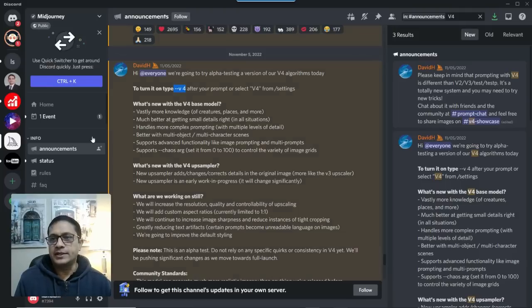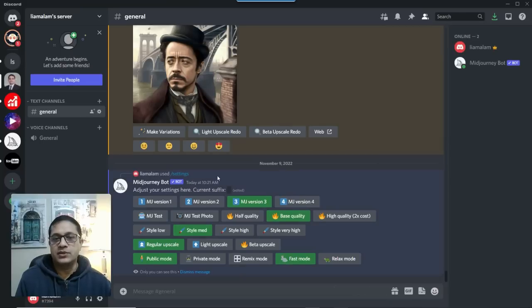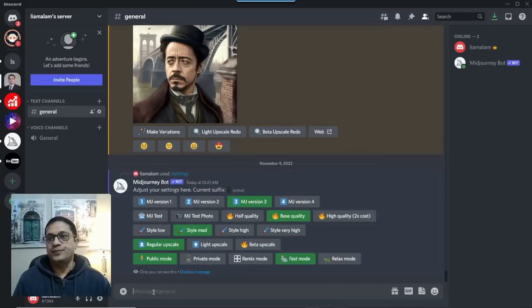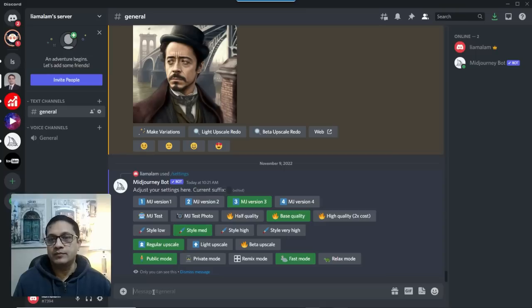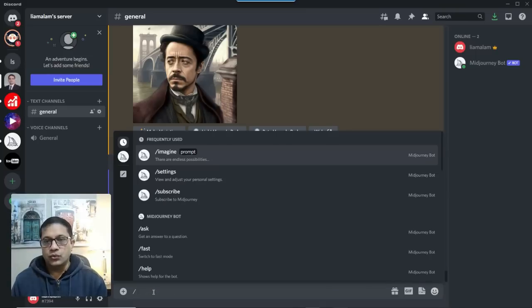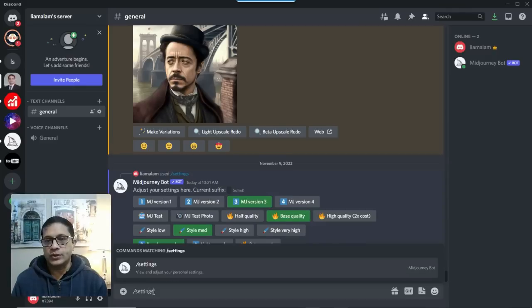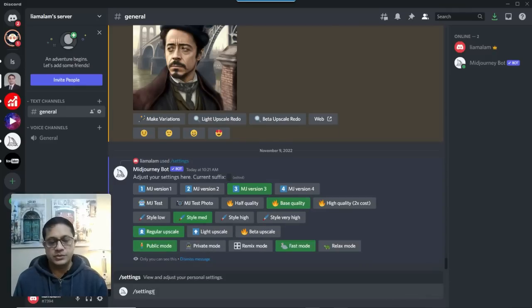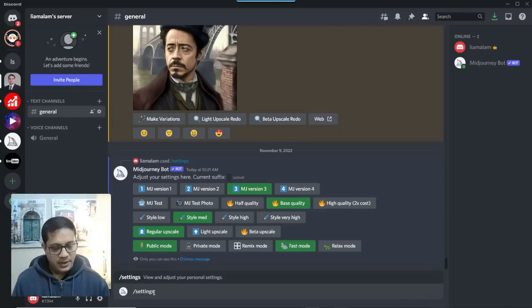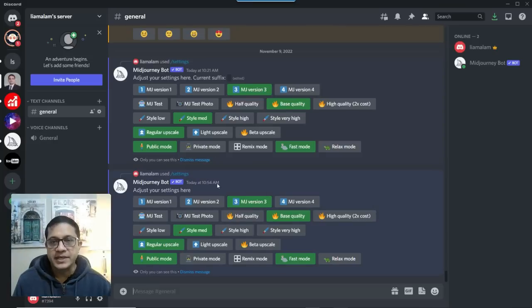And the way to do that, I'm just going to go back into my server, Discord server. And I actually issued the command before. Now, I'm in Midjourney in Discord. Settings is one of the options that they mentioned. So that's what I type in. And it just opens up your settings.